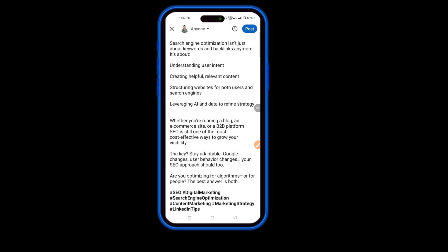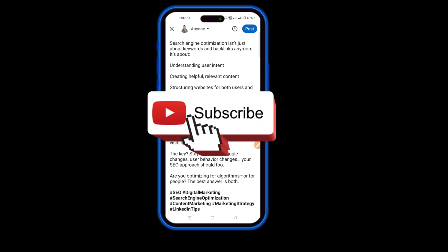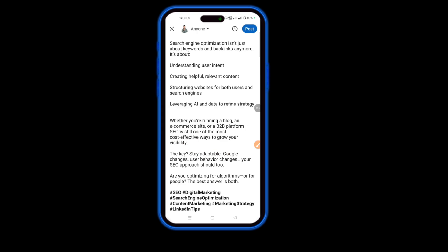This is the method of how you can post on LinkedIn using a mobile phone. If this helped you, please make sure you like and subscribe to the channel. See you again — take care, goodbye!